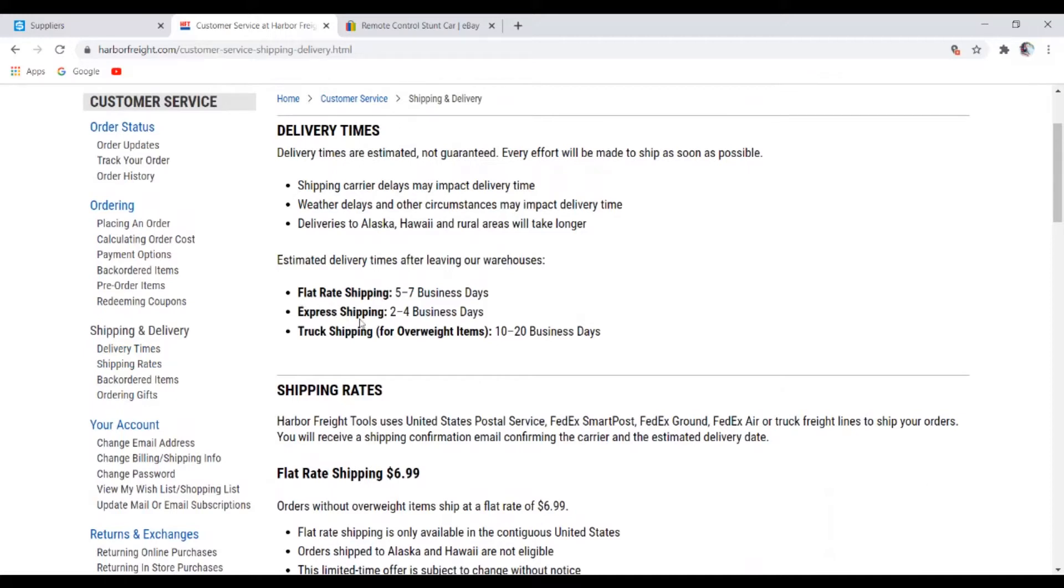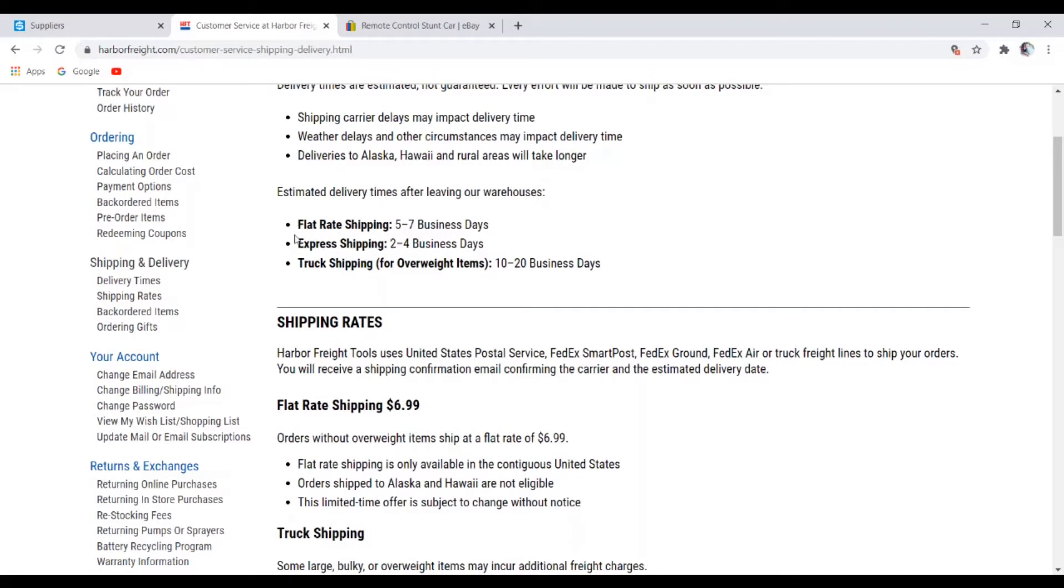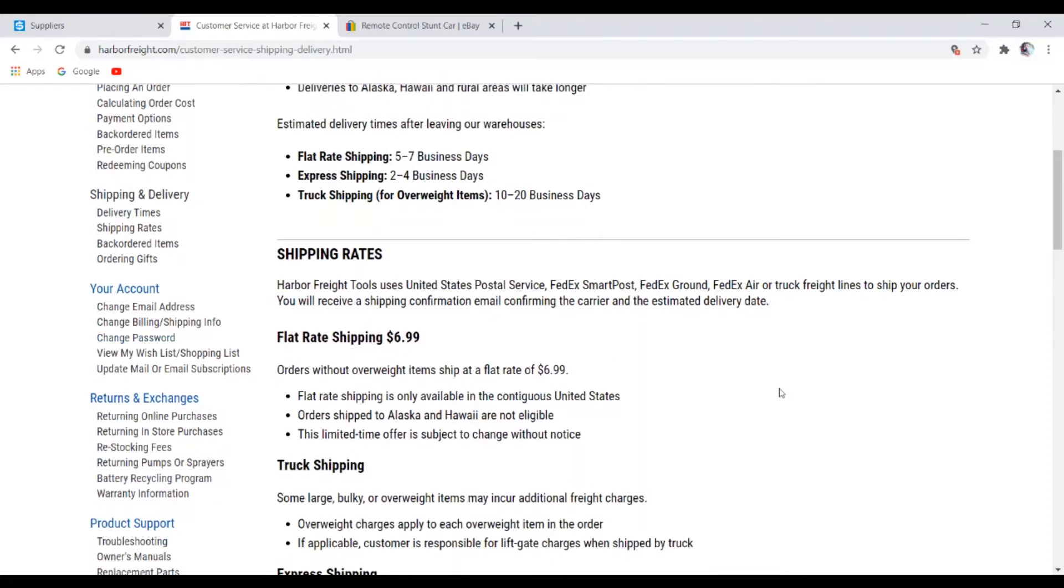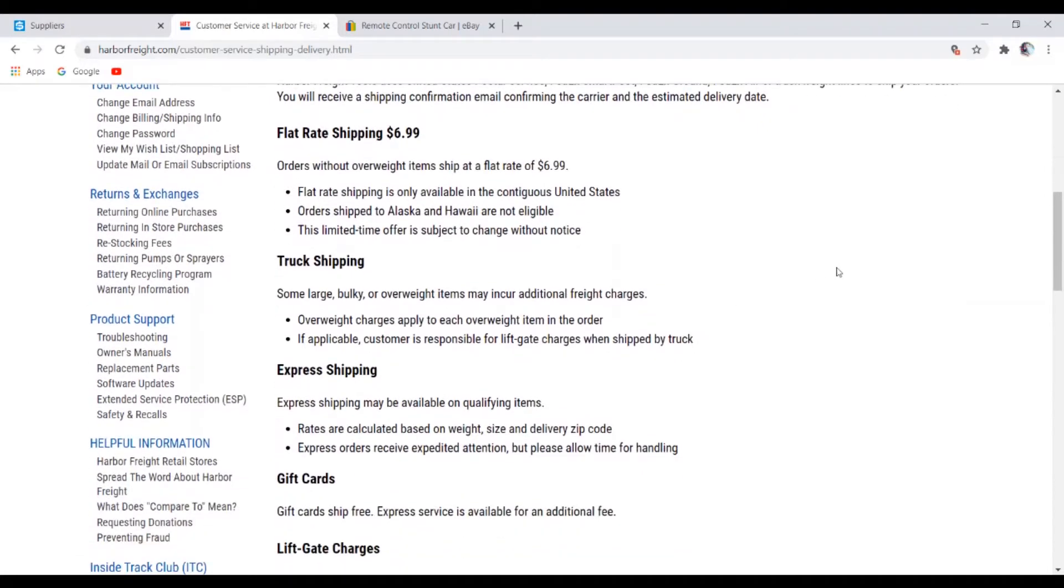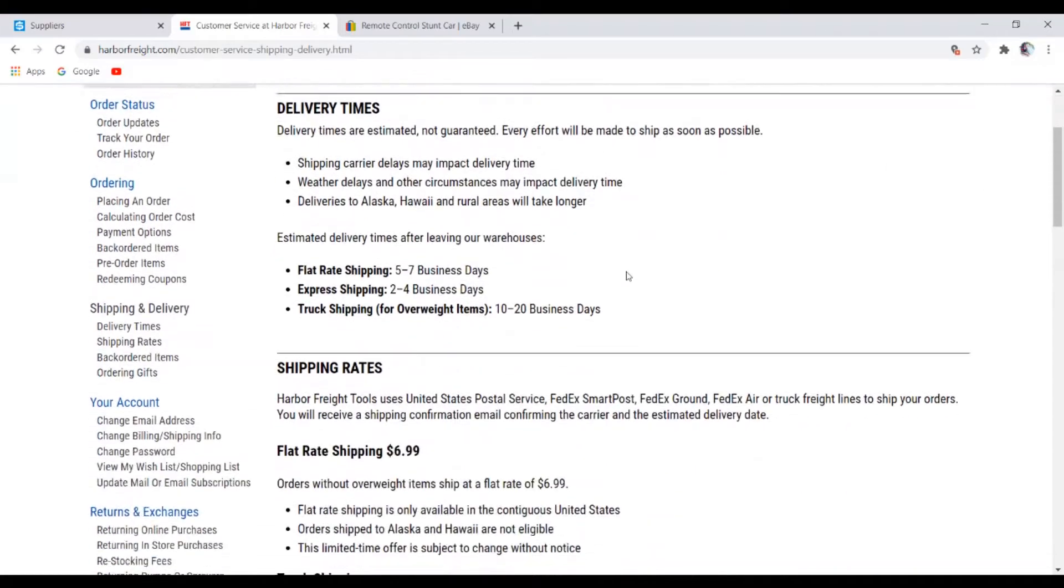So flat shipping rate is five to seven business days and express shipping is like two to four business days. However, whenever they offer you express shipping, they're gonna be charging you for it, which is okay. It depends on however you want to run the business, how fast you want to get the product to the customers. If the customer wants express shipping, then you just have to make them pay extra on it. So their shipping rate is $6.99, their flat shipping.